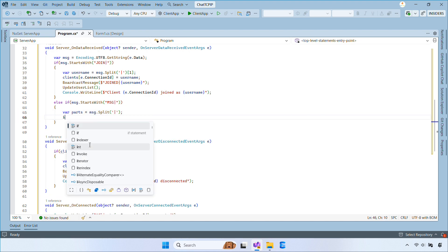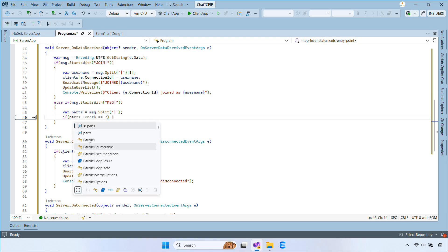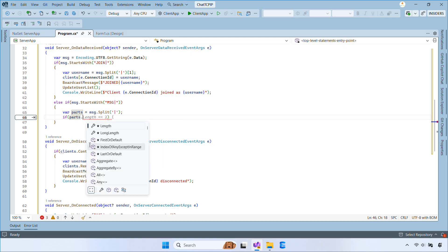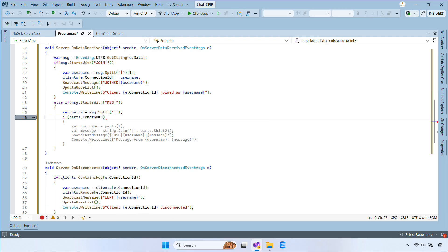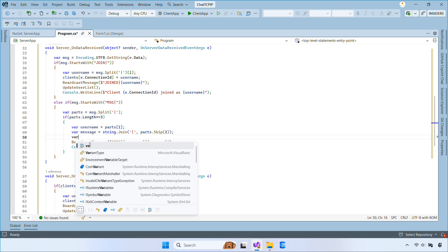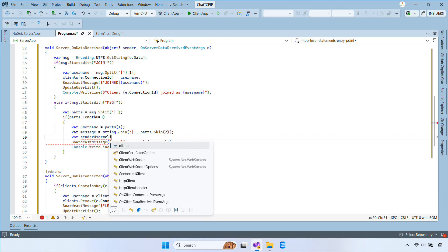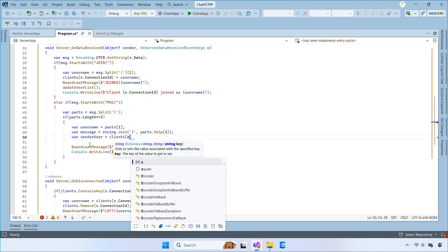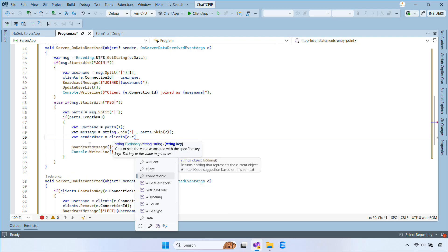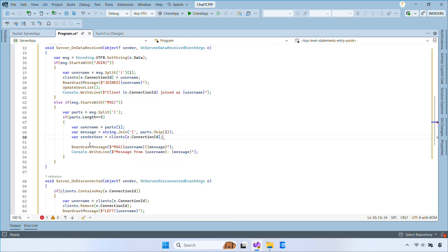Next, if the message starts with MSGPipe, we split the string to extract the target username and the message text. Then we look up the target client by their username and forward the message directly to that specific user.